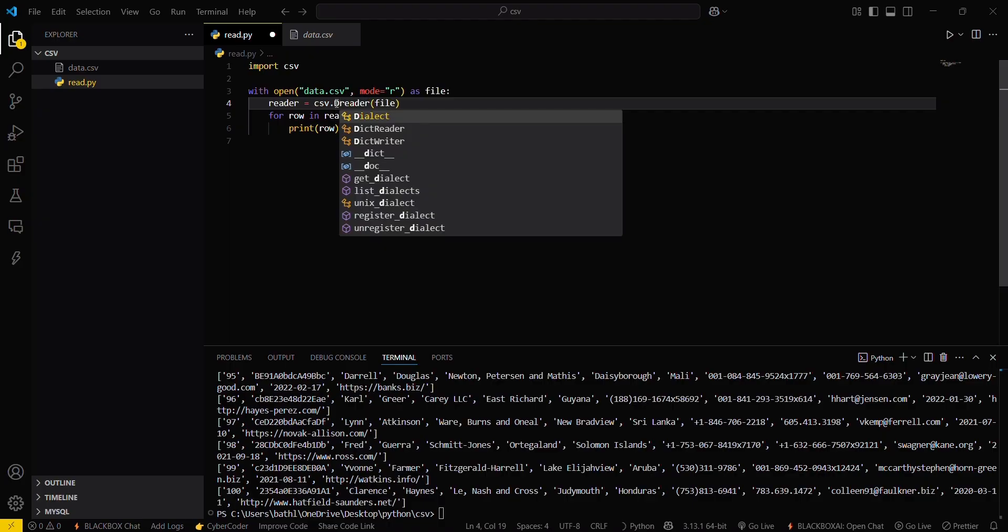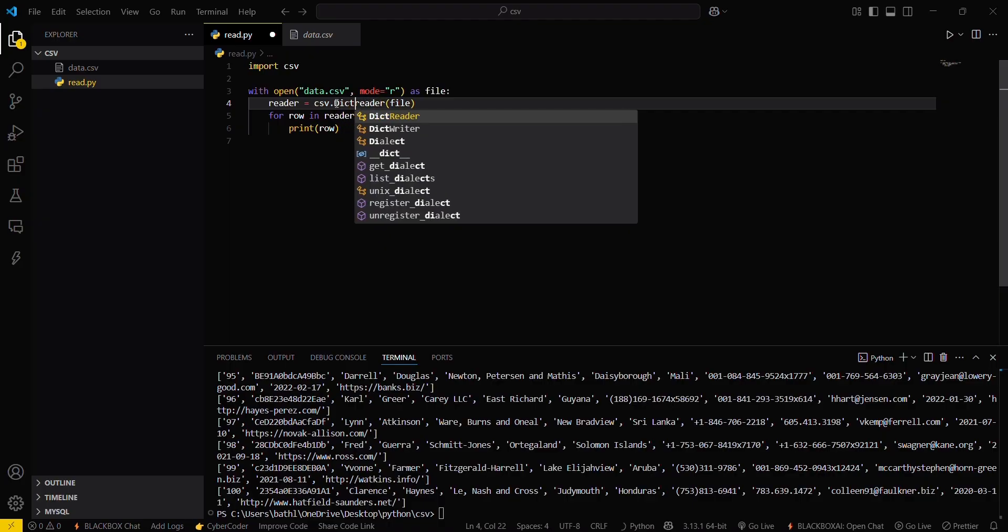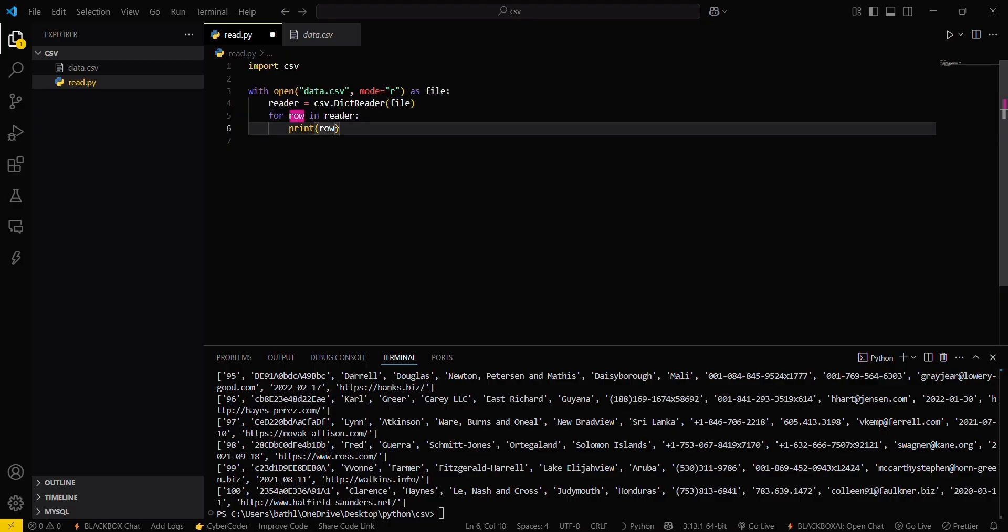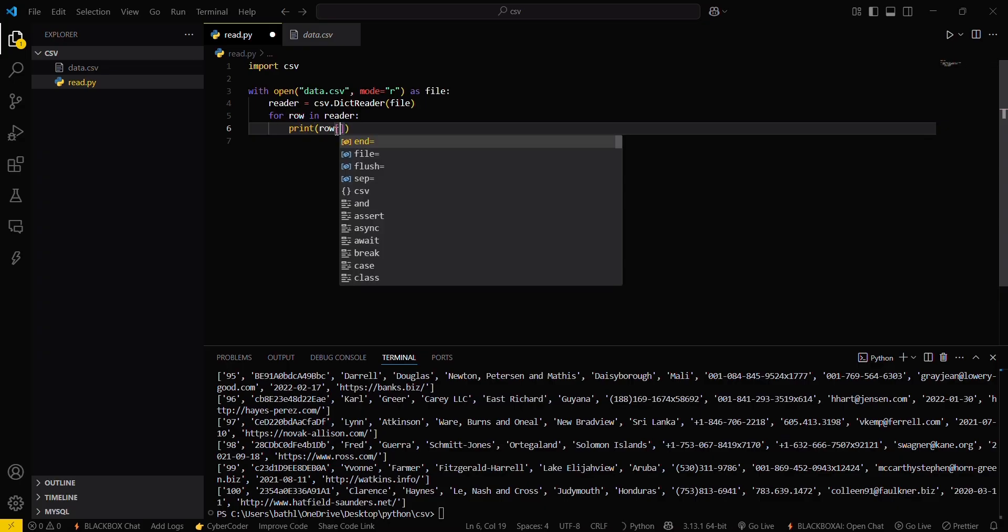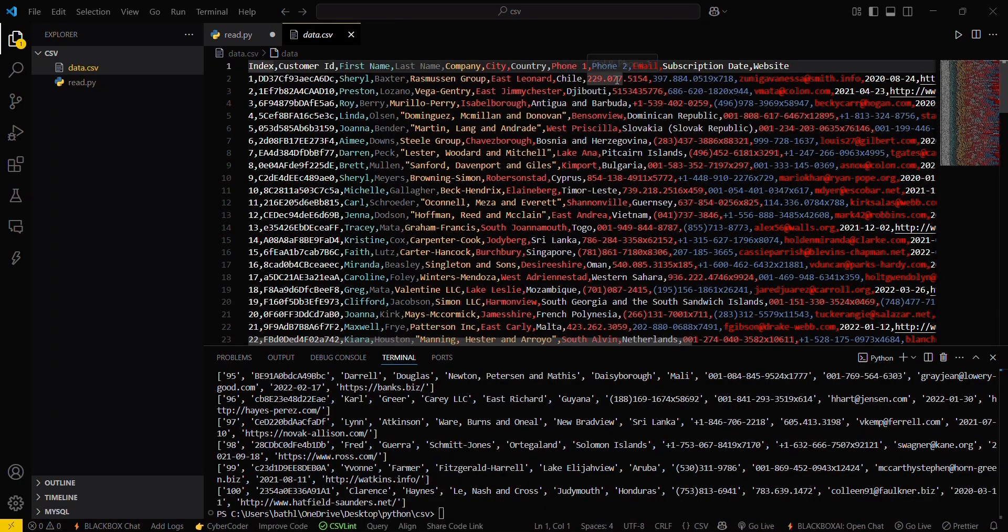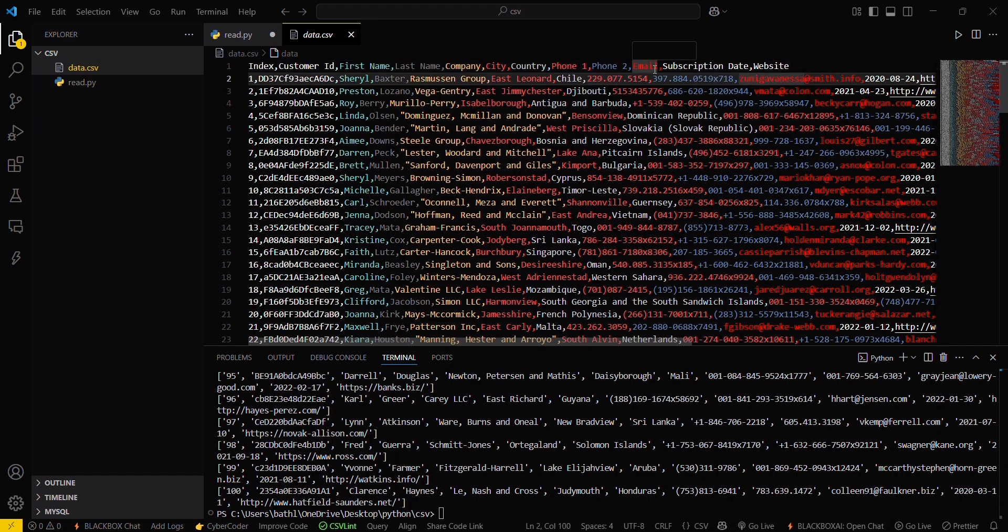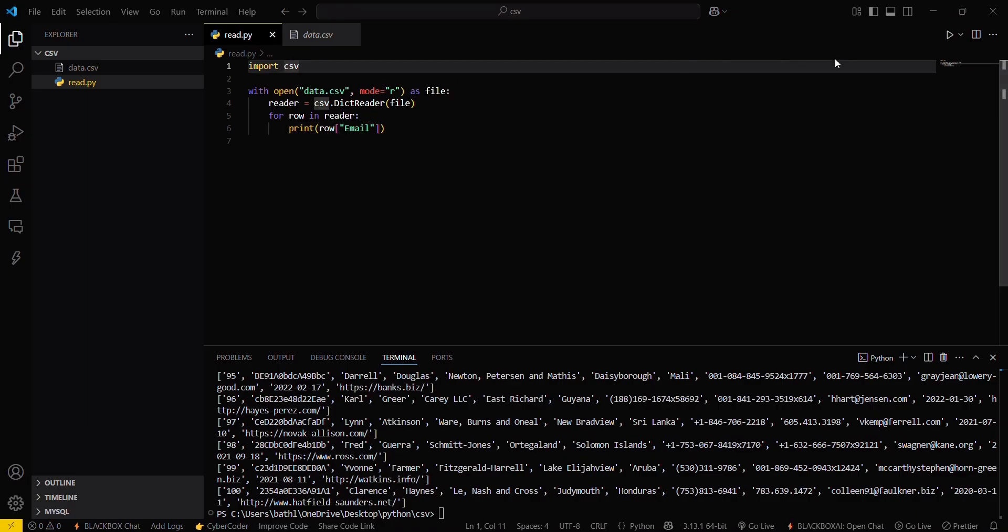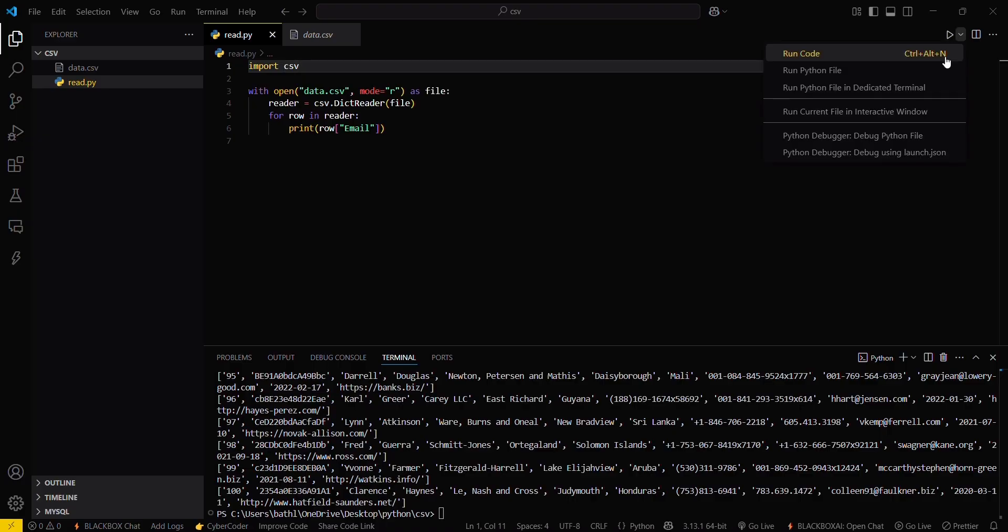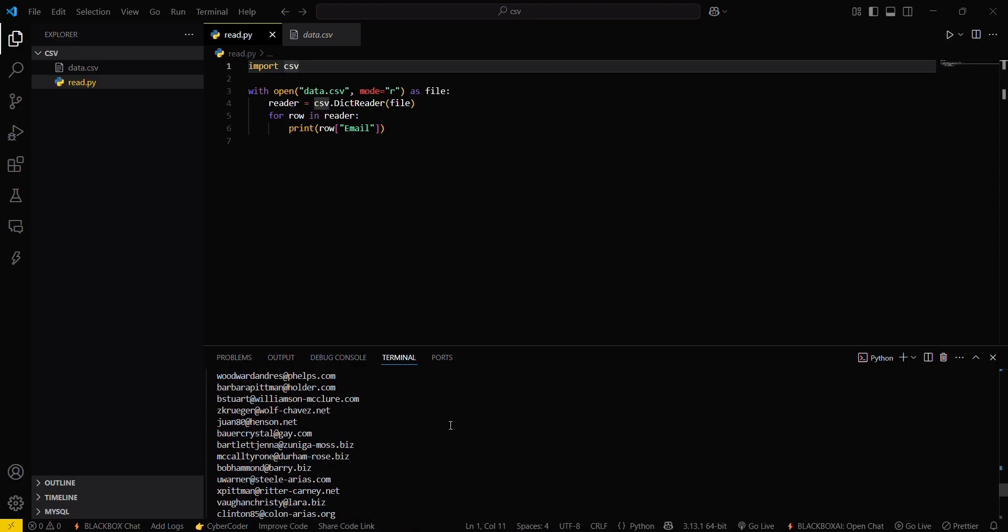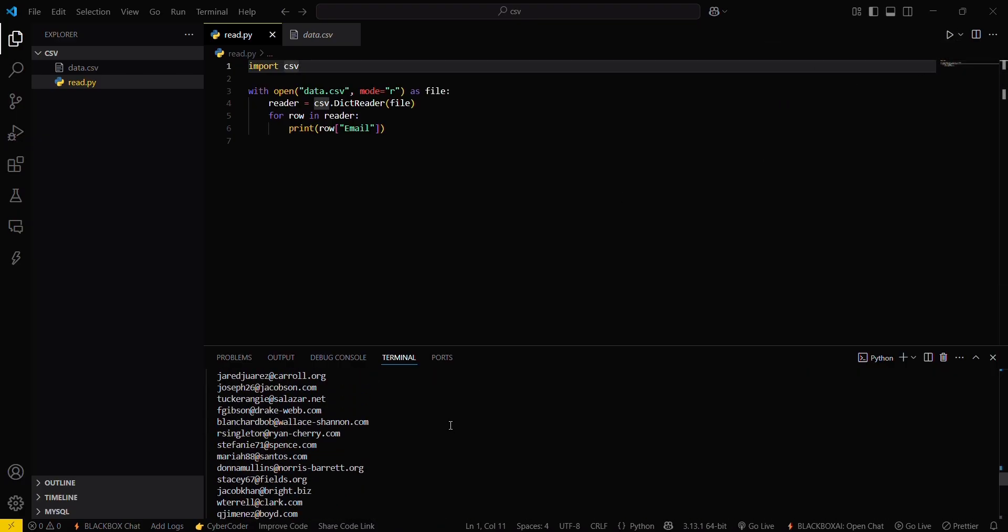If you want to access the email of everyone, then what you will do is just simply go here and check for email. This is the spelling, make sure this must be correct. Then paste it here, save your program. Run Python file. You can see all the emails now.